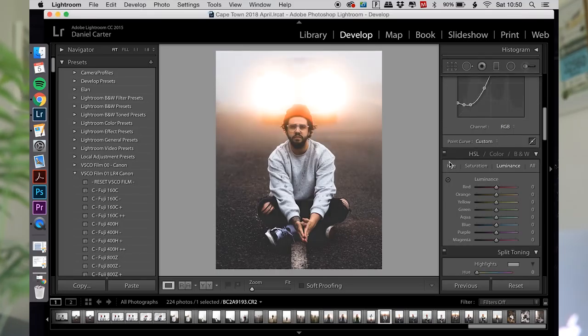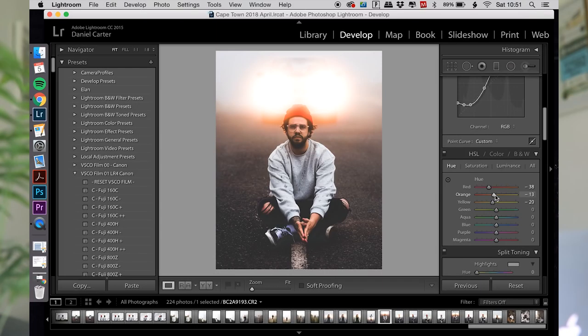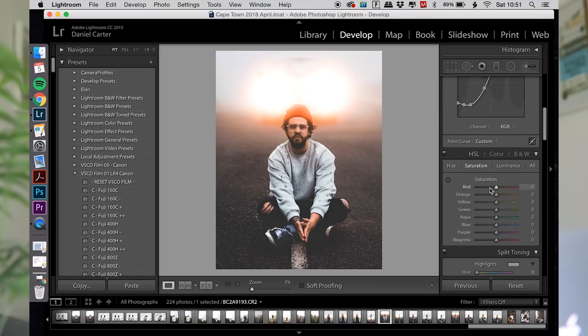Now we're getting into the hue panel. I'm gonna take down the reds ever so slightly. When you're adjusting colors, the most important thing to remember is to keep the skin color as your base. Anything I'm changing is fine so long as the skin color remains normal. If I take the reds too far, his skin starts looking too red, so you just have to adjust that — there we go, that looks about right.